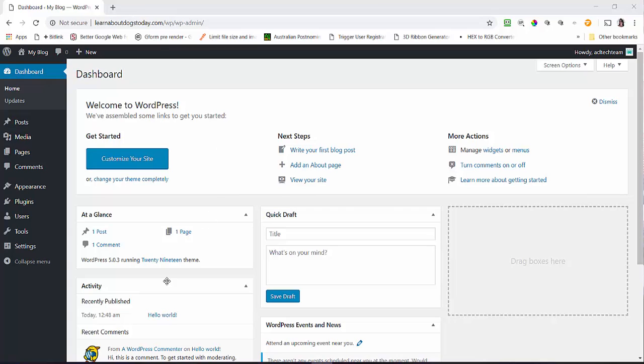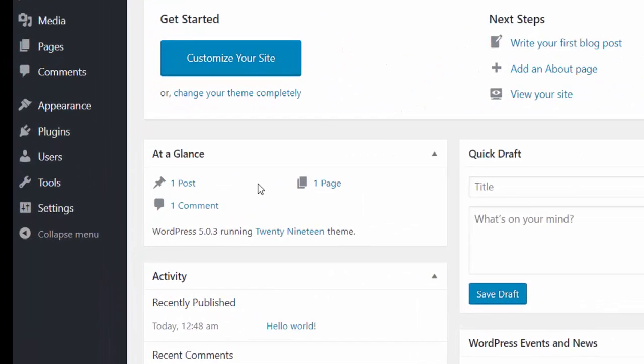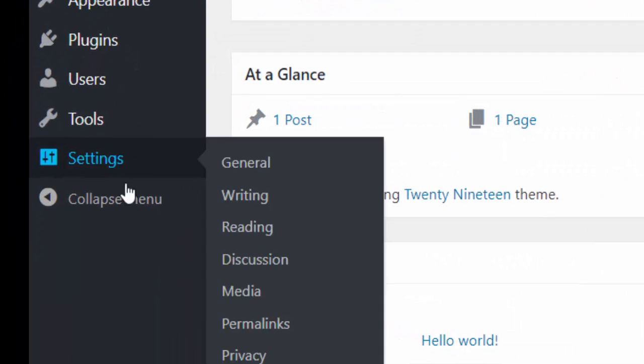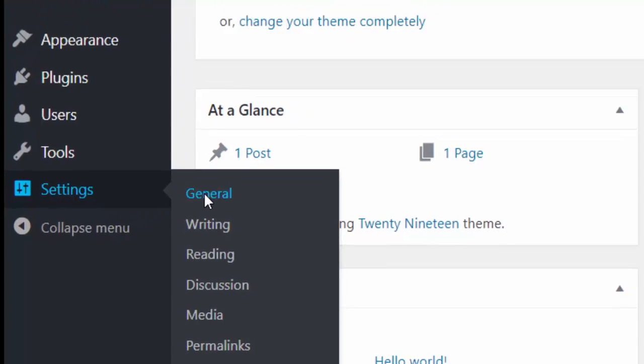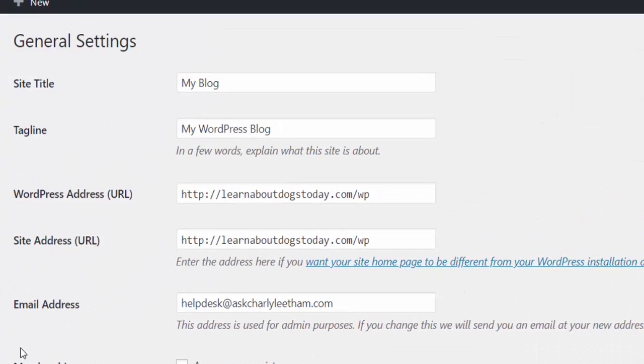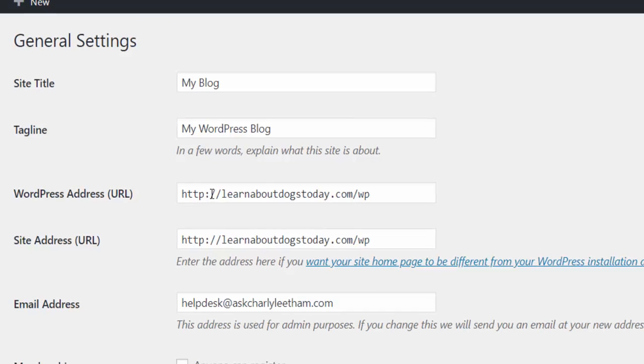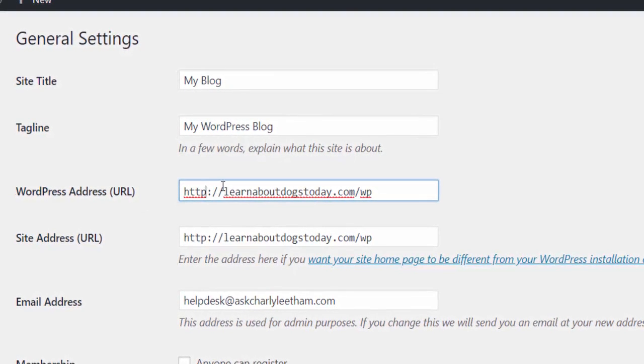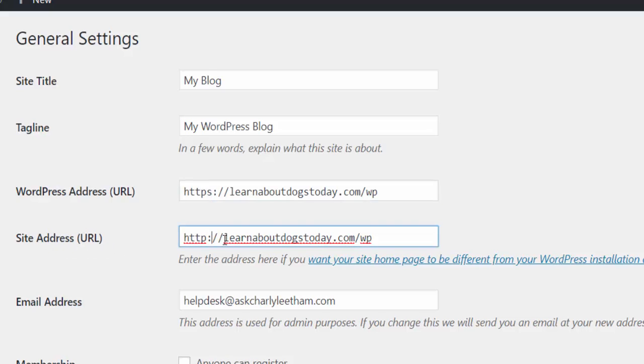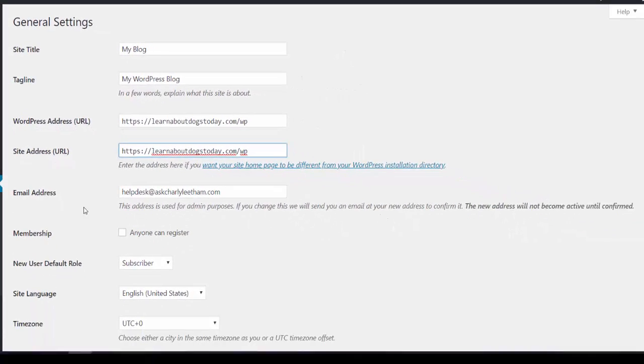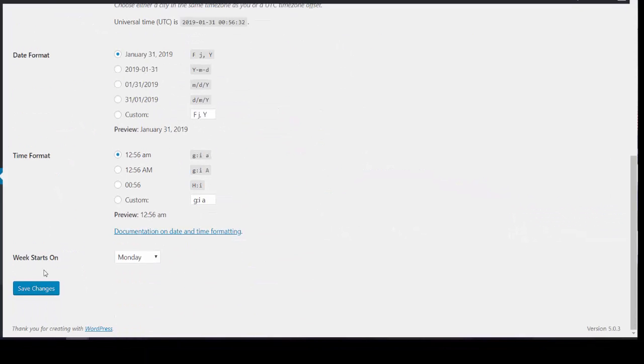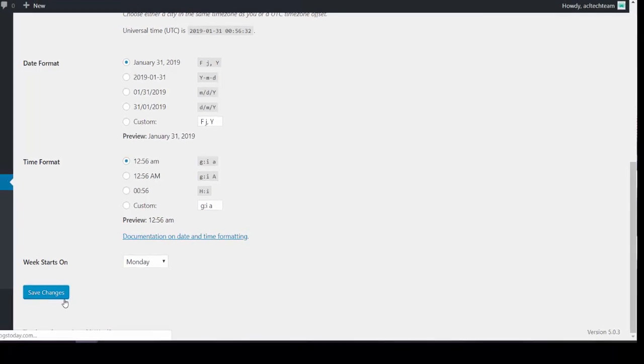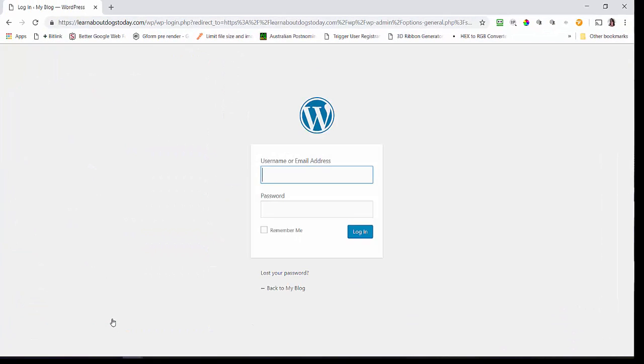To set up SSL on your WordPress website, you need to go down to Settings and go to General. You need to make two changes: under WordPress Address URL, instead of HTTP put HTTPS, and under Site Address URL, instead of HTTP put HTTPS. Then scroll down to the bottom and click Save Changes. You are going to need access to the cPanel.